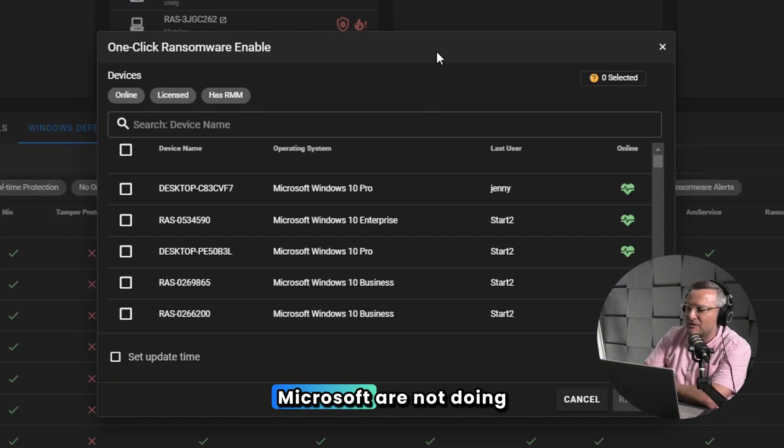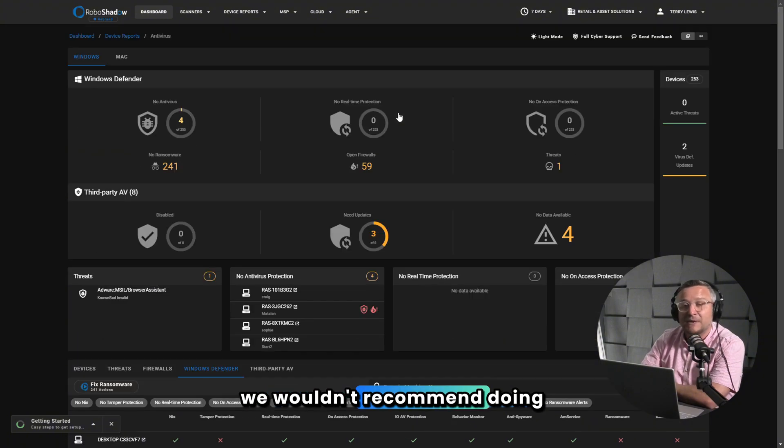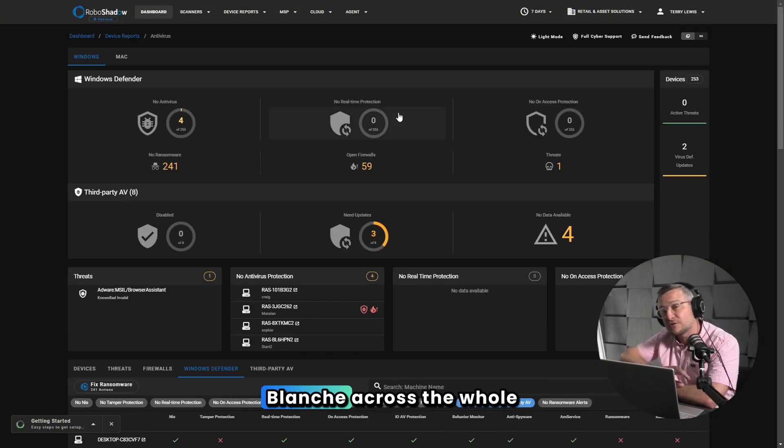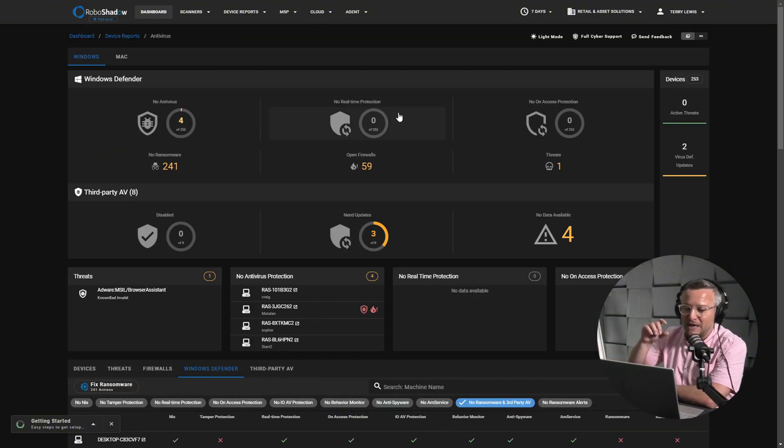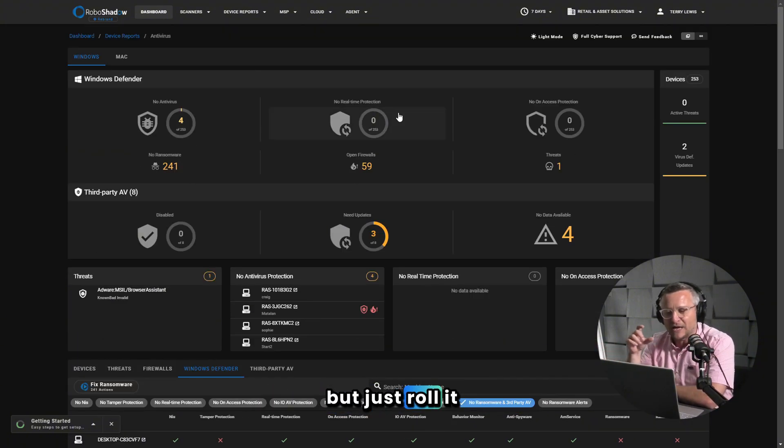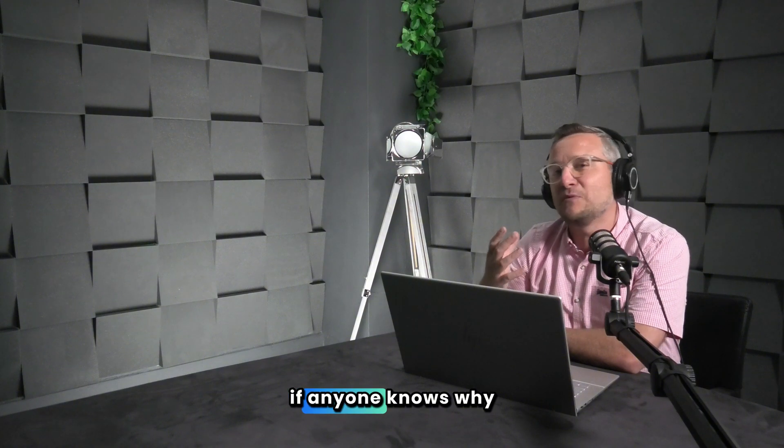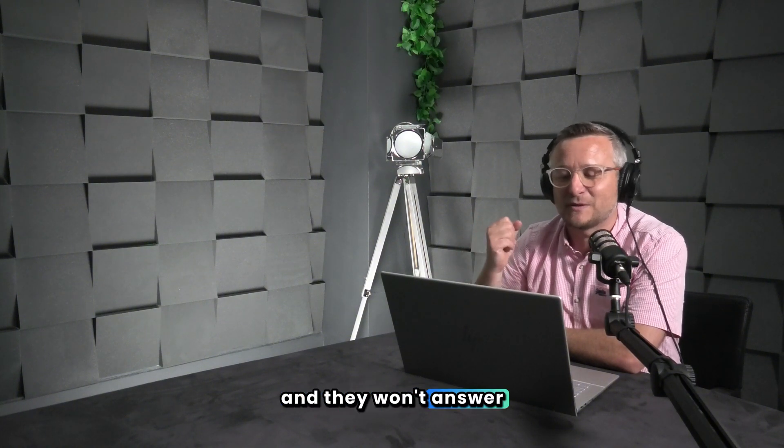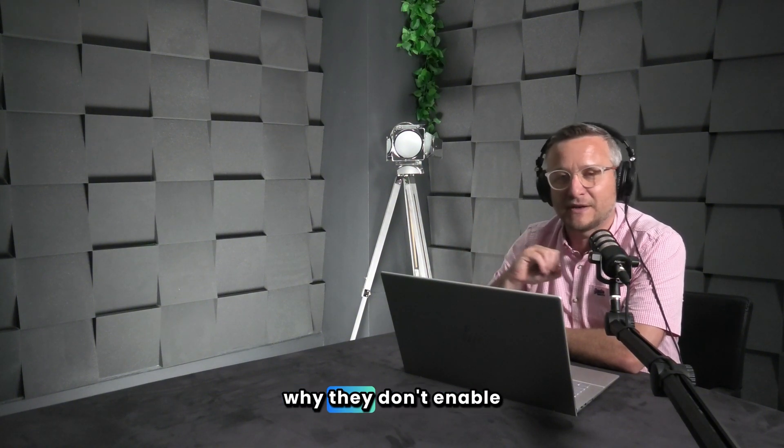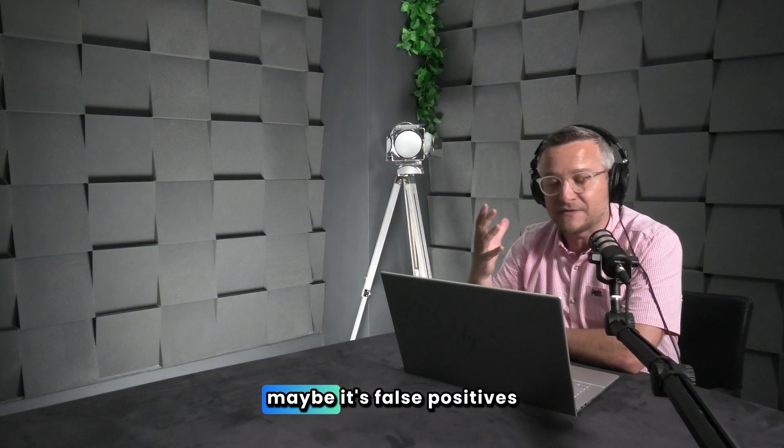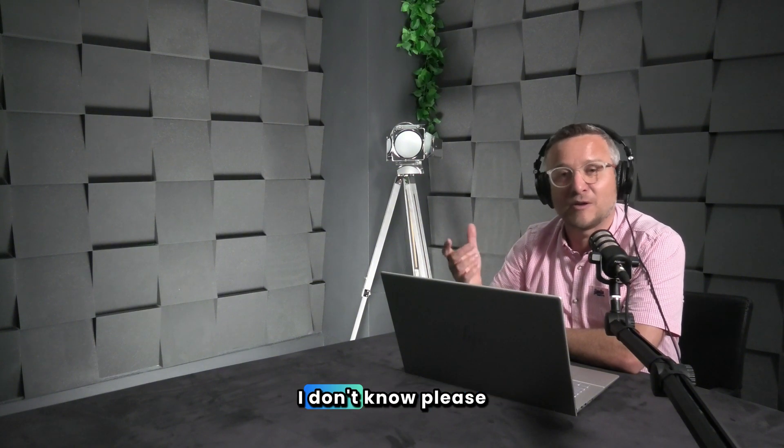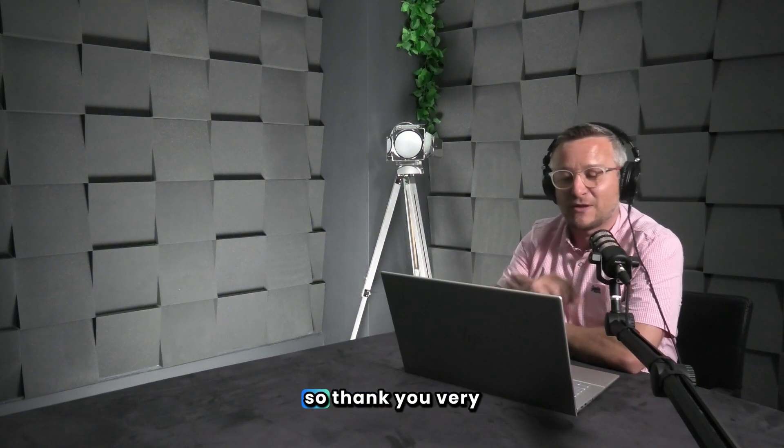We don't know why Microsoft are not doing that. We wouldn't recommend doing carte blanche across the whole organization, but just roll it out in stages. But if anyone knows why Microsoft—we've tried to ask them and they won't answer the question why they don't enable it by default. Maybe it's false positives, I don't know. Please get in touch and let us know.